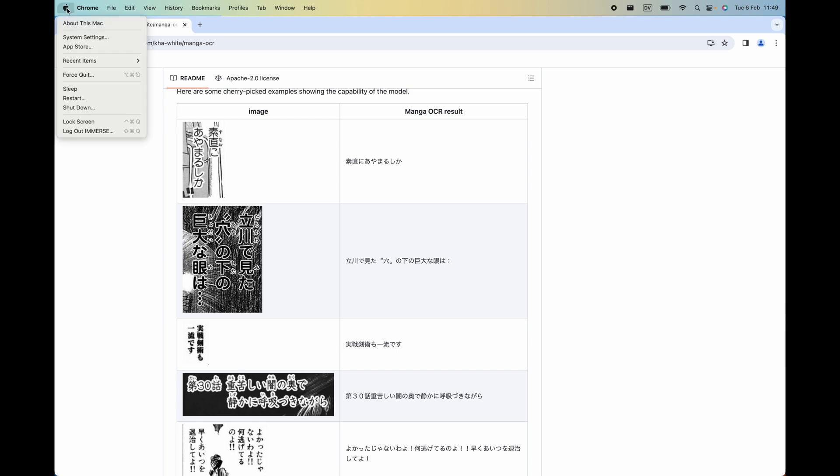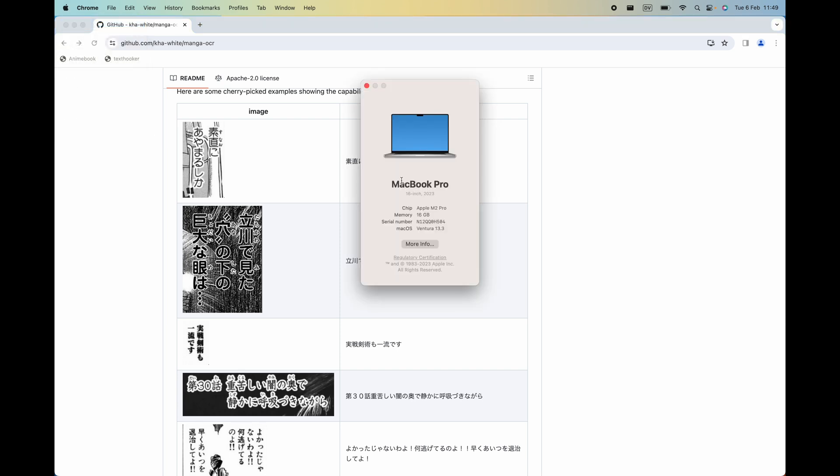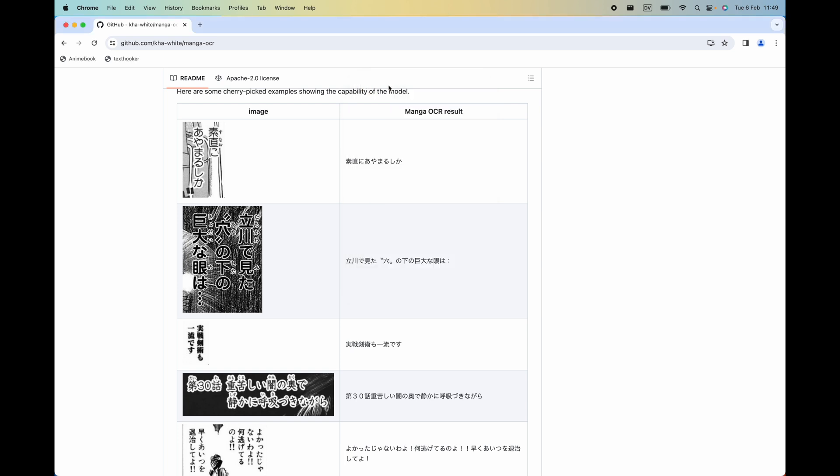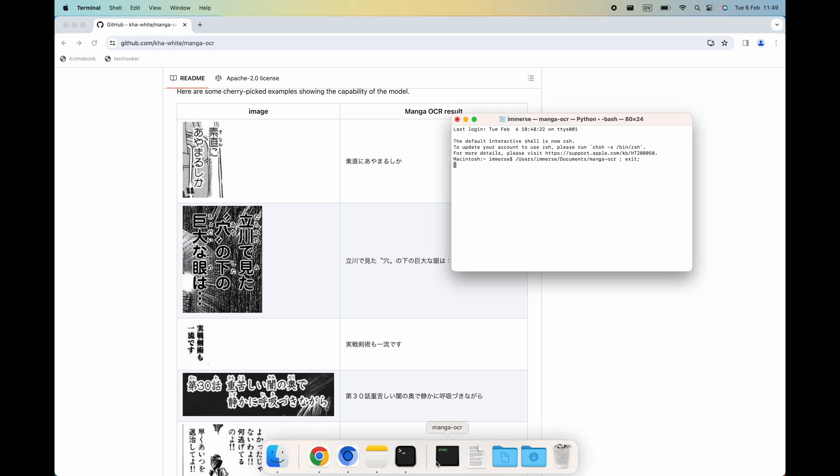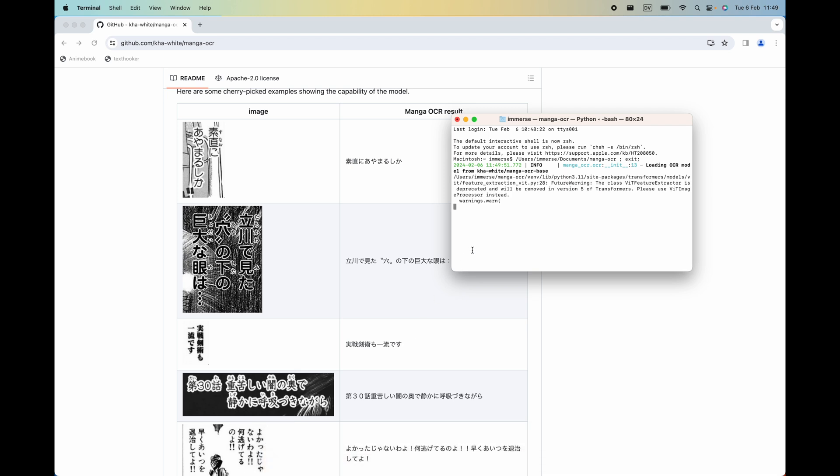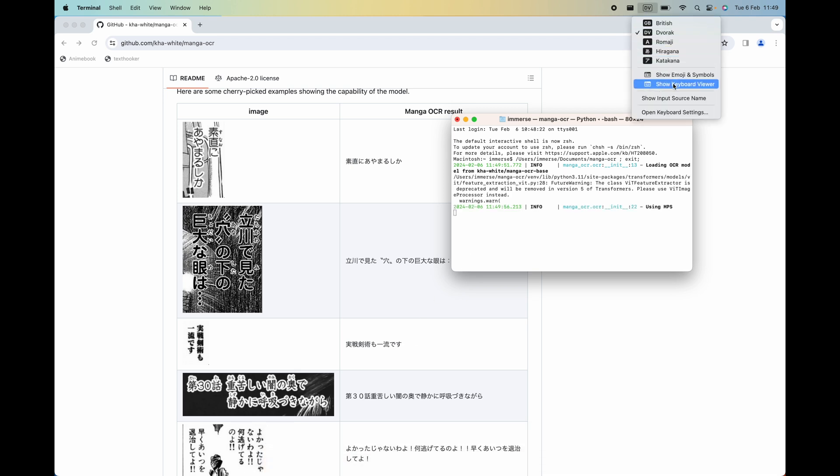First of all, I should say that I'm running on an M2 Mac. So first of all, I'll turn on the script. And whilst that's loading, I will open up my keyboard viewer so you can see what I'm doing.